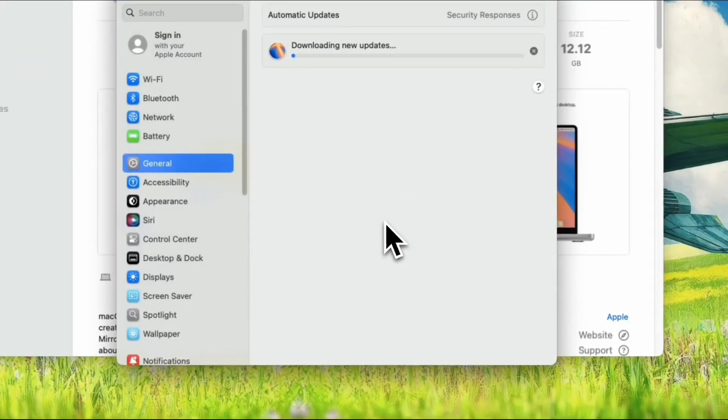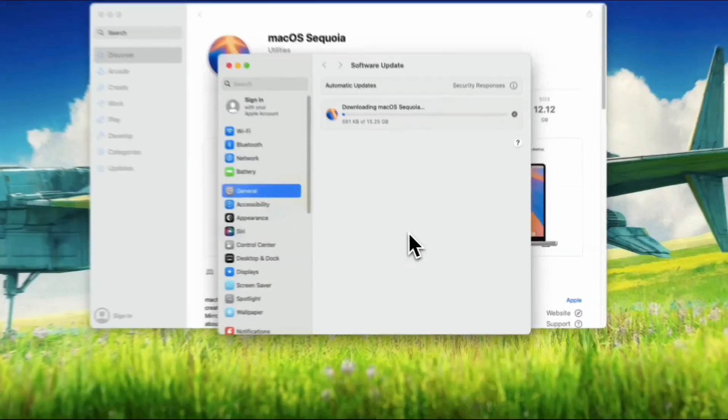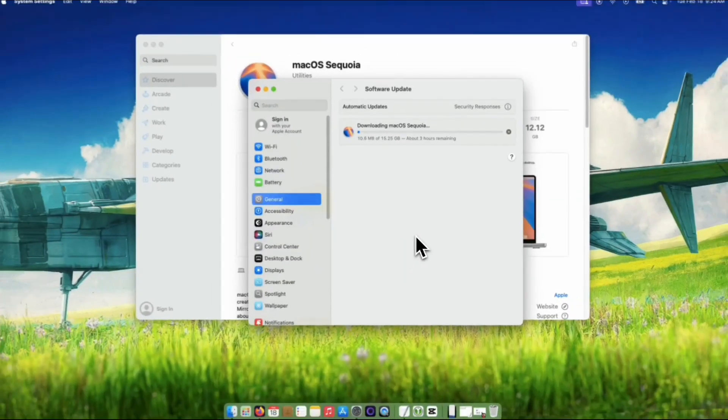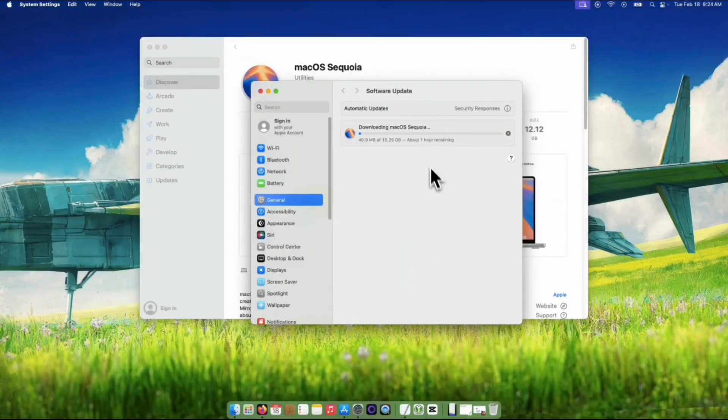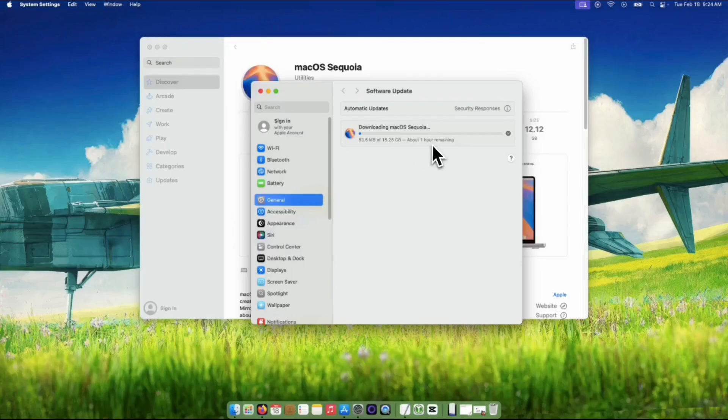Click the Download button. Now just sit back and let the magic happen. MacOS Sequoia will start downloading in the background. It will be saved in the Applications folder once the download is done.